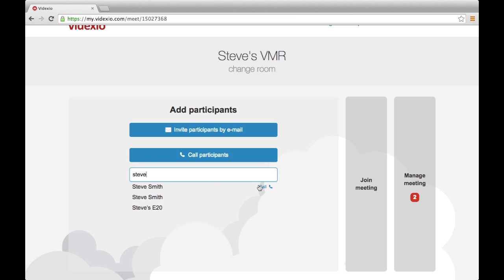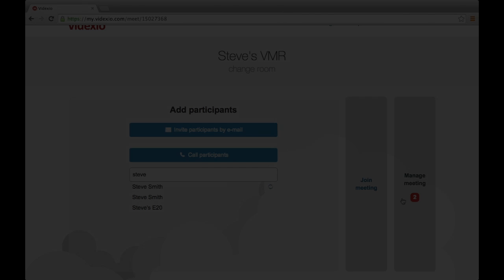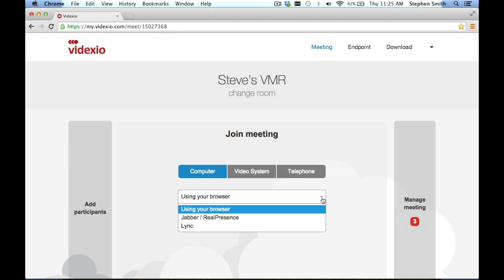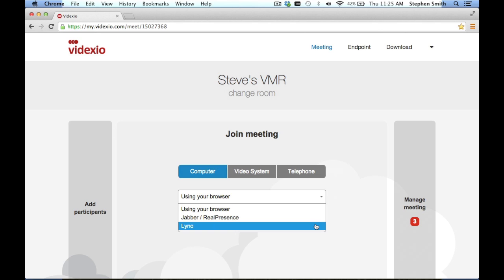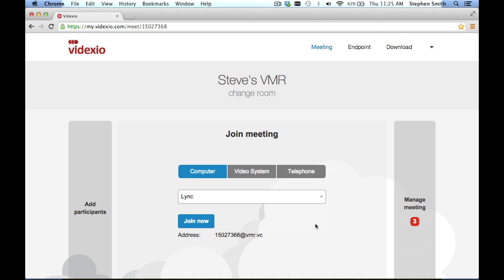MyVidexio allows participants that are invited to the meeting to choose how they would like to join the video meeting. For desktop participants, they can decide if they would like to connect via a certain video software client or via their web browser.